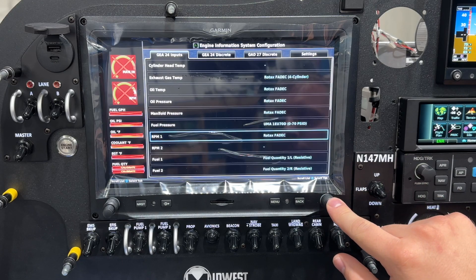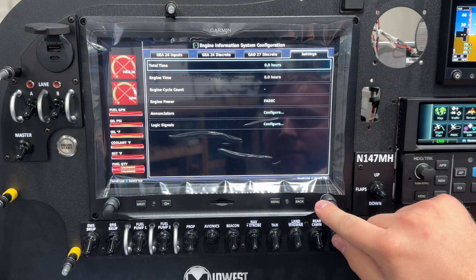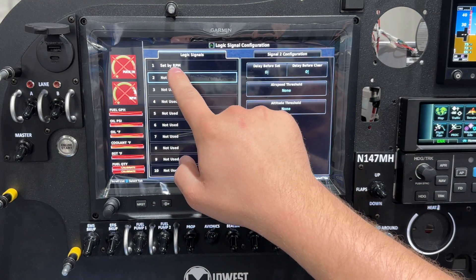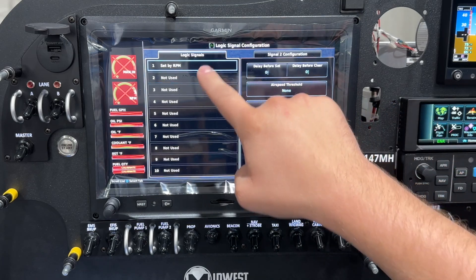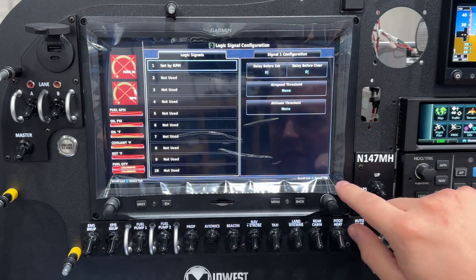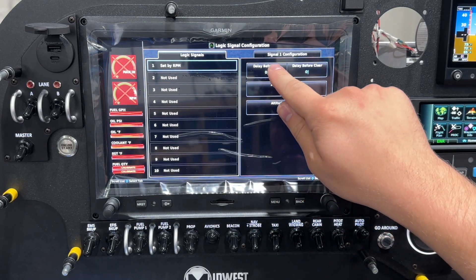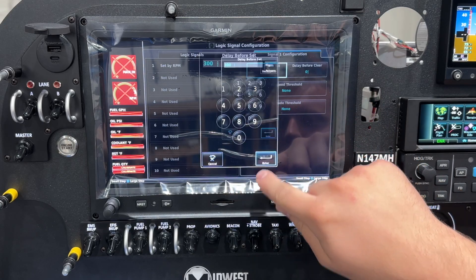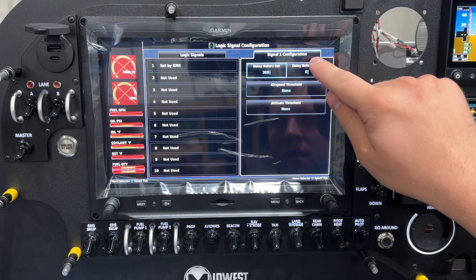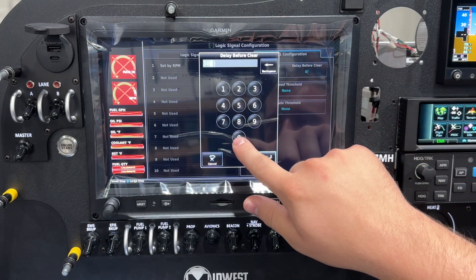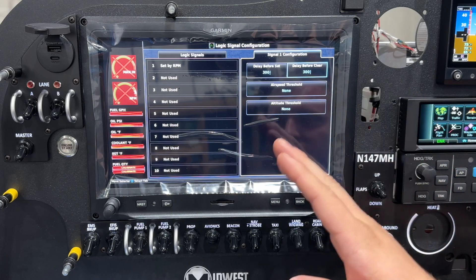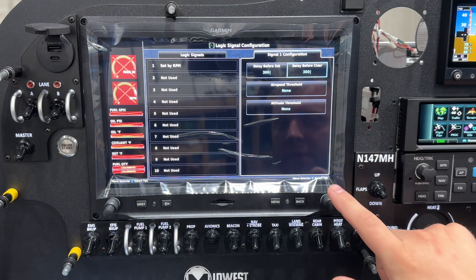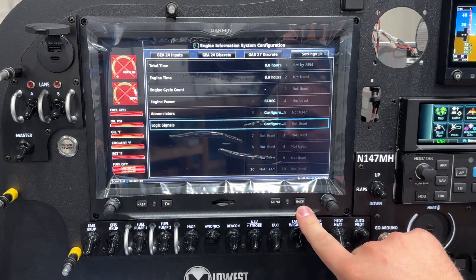So to fix that, we hit save, go to settings, and configure our logic signals. You can see we have logic signal one set by RPM, and we have delay before set and delay before clear — and this is the key. I'm going to delay this by 300 seconds before it sets, which will be five minutes. I'm also going to do the same delay before clear, so that even if you exit this range you're going to have to wait five minutes before your RPM limitation disappears. And that's it.